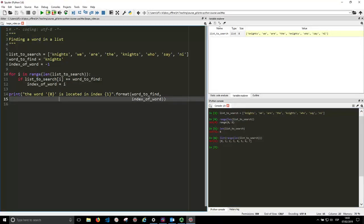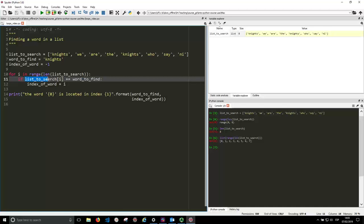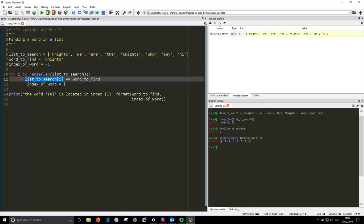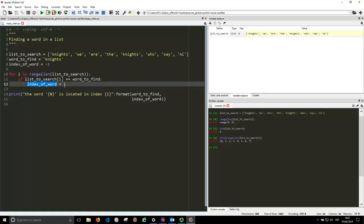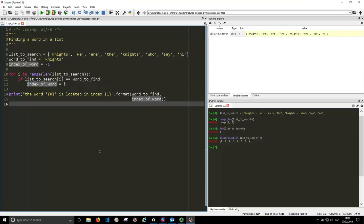So then we just access each of the words in the list and compare them to the words we want to find. And if we succeed, then we say that the word is located at i, and then we just print that information. So let's run it and see what's happened.